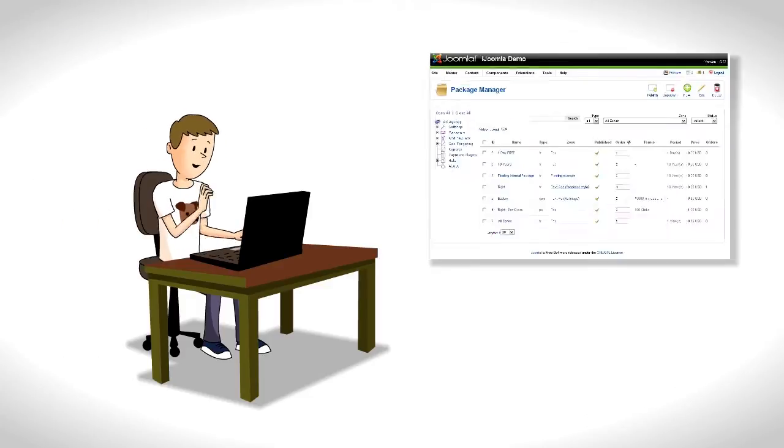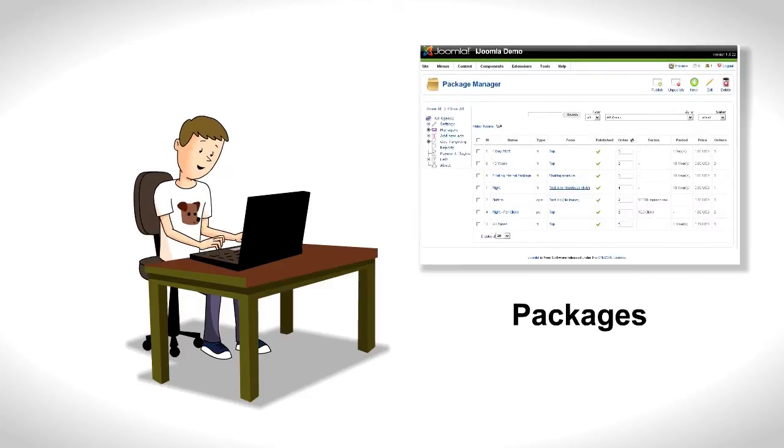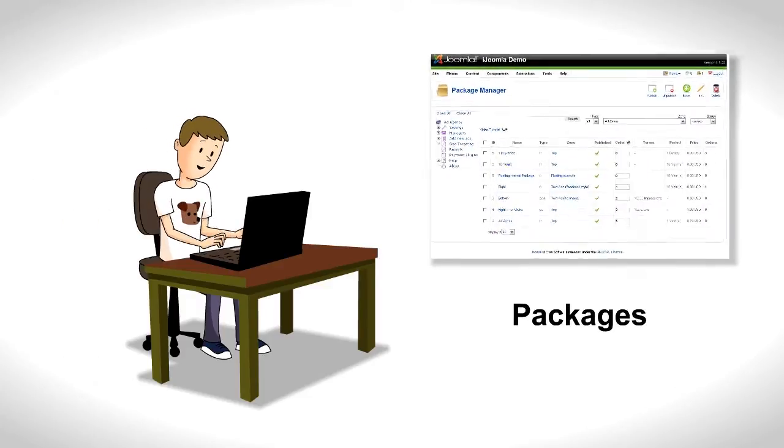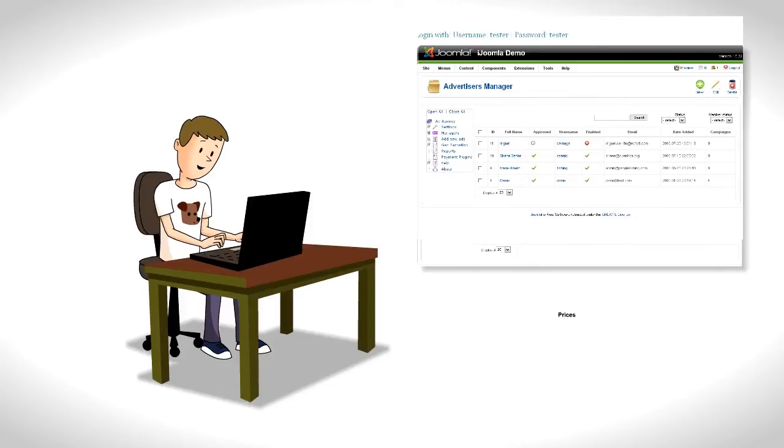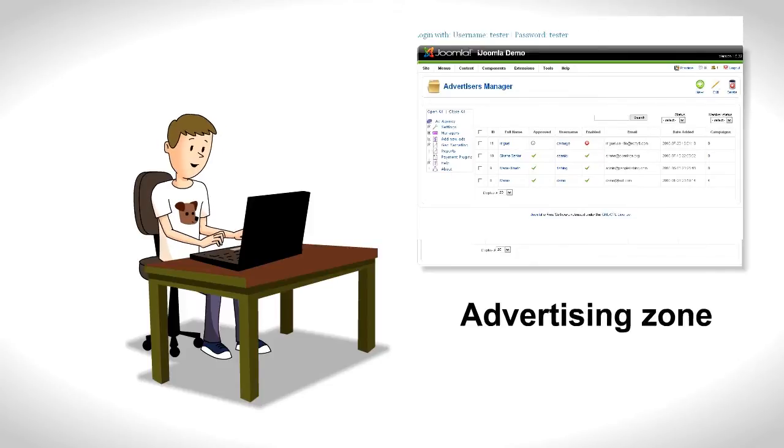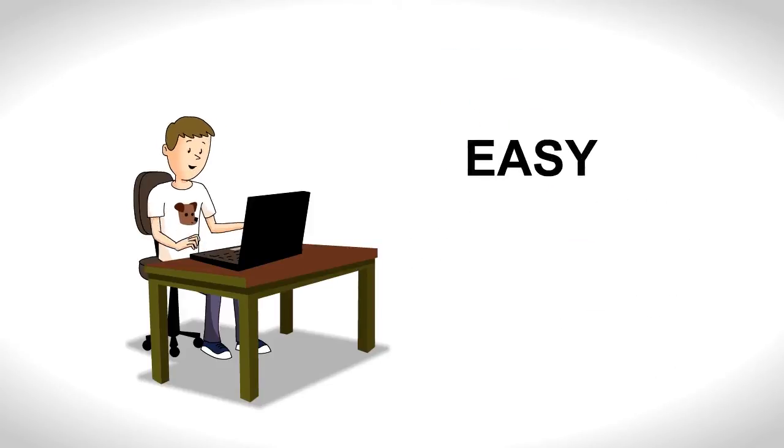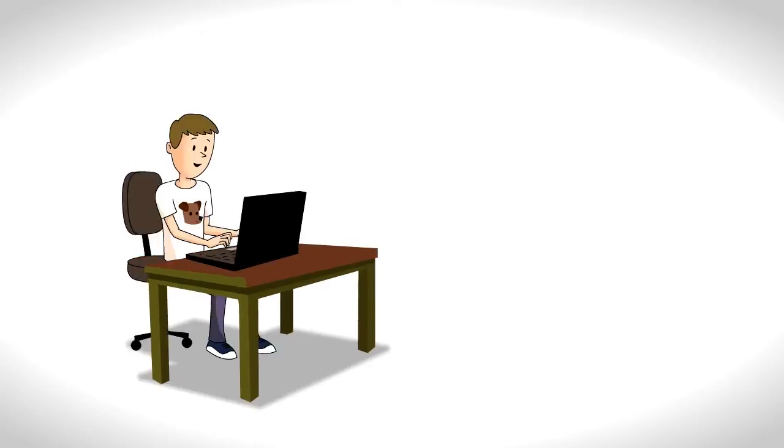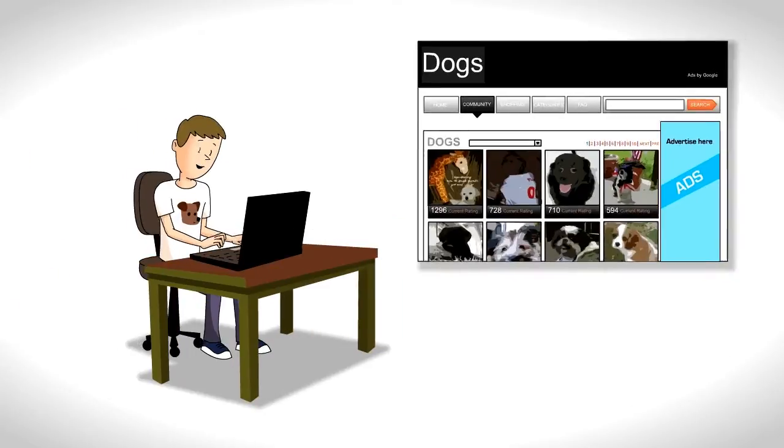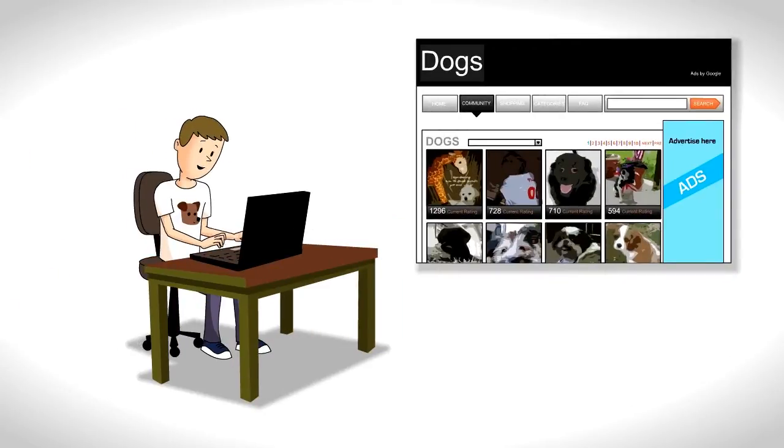He creates packages for advertisers, sets his prices, and lays out his advertising zones on his site. It was all very easy. That evening, he puts his new advertising program on his site.